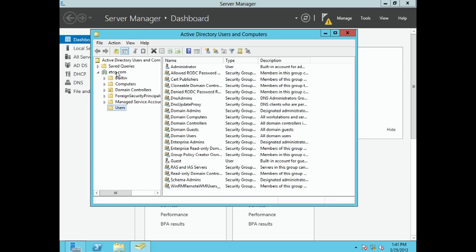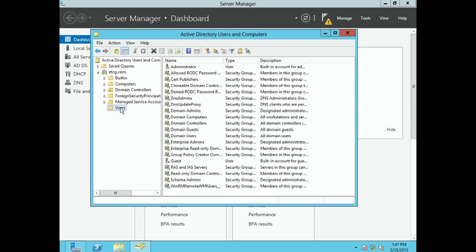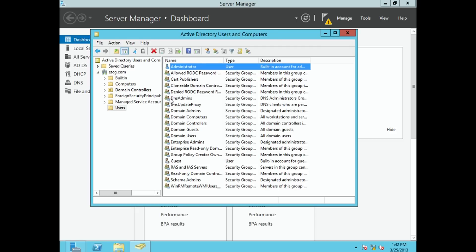When this opens up, we can see etcg.com — that's my domain. Whatever you have named your domain, that will be there. When we look down we see Built-In, Computers, and a whole bunch of stuff, but what we're looking for is the Users folder. This Users folder shows us user accounts and also group accounts — groups are something we'll deal with in a different class. The single person icon means it's a user account, and two people side by side means it's a group account.